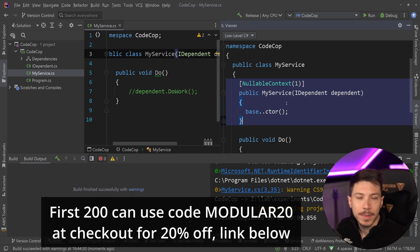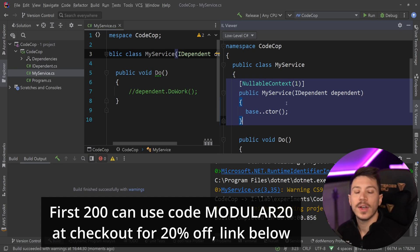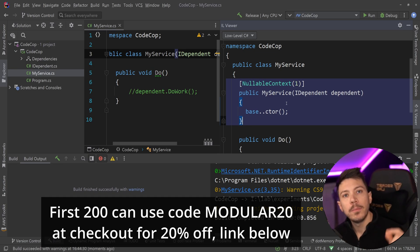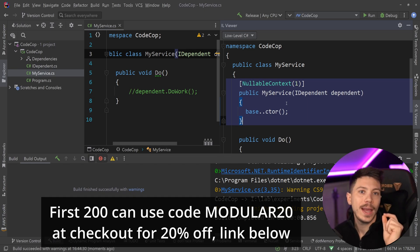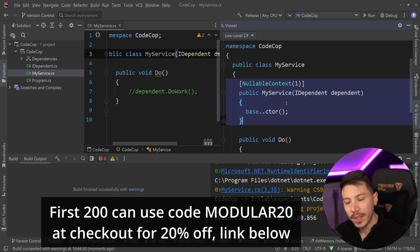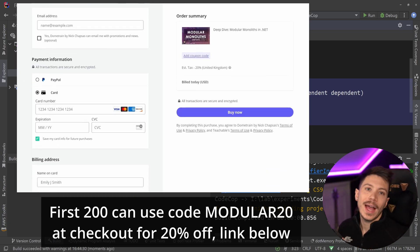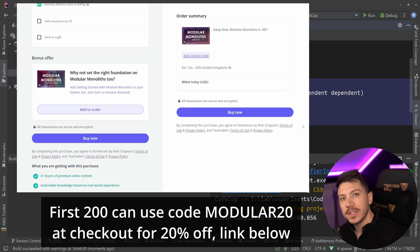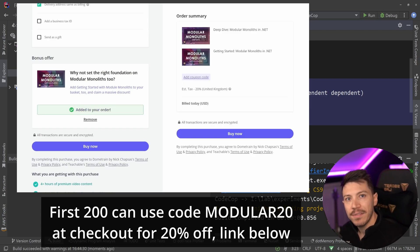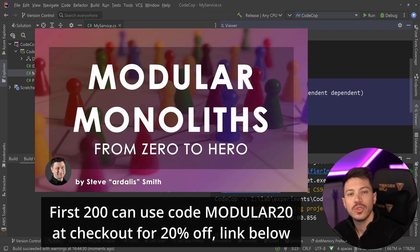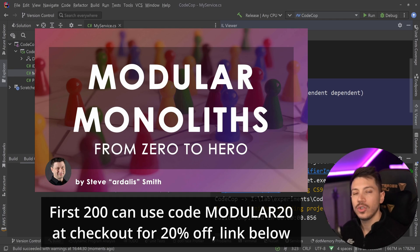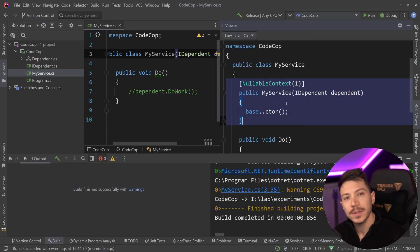Both the Deep Dive and the Getting Started should be taken by every .NET developer working in modern .NET. There's so many best practices you're going to learn there. And to celebrate the launch of the Deep Dive, you can use code MODULAR20 at checkout or use the link in the description to claim 20% off that course. You can also add the Getting Started course in your basket for a massive discount if you don't have that already. And on top of that, we also have a From Zero to Hero Modular Monoliths bundle now, which allows you to combine both courses with a 20% discount. Okay, now back to the video.